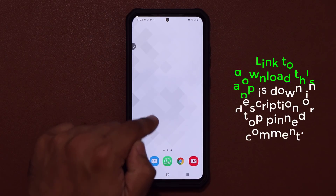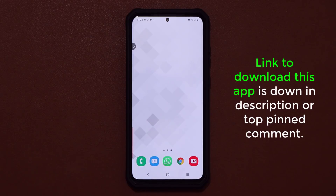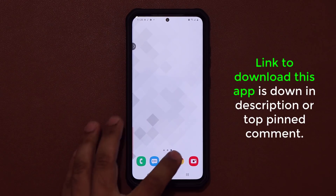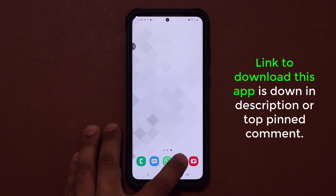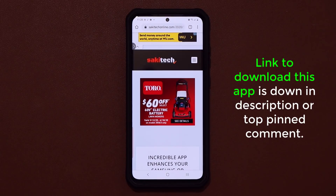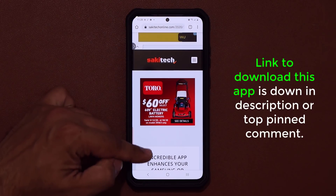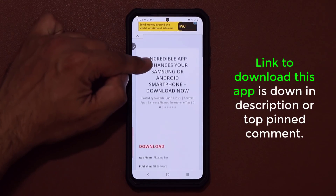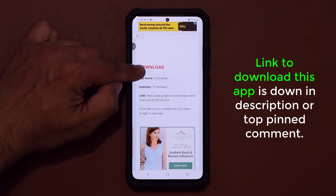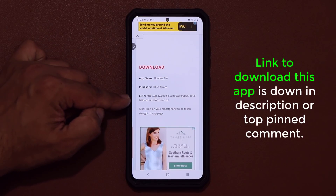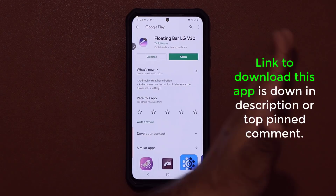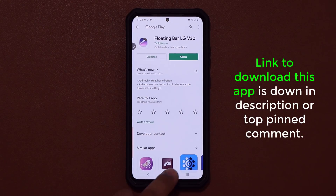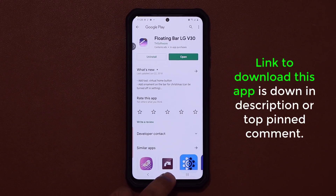To download this application, all you want to do is click the link down in the description box or the top comment and it's going to take you to my website. When you scroll down, all you do is click on the link — it's going to take you straight to the app and you can install it right from here.